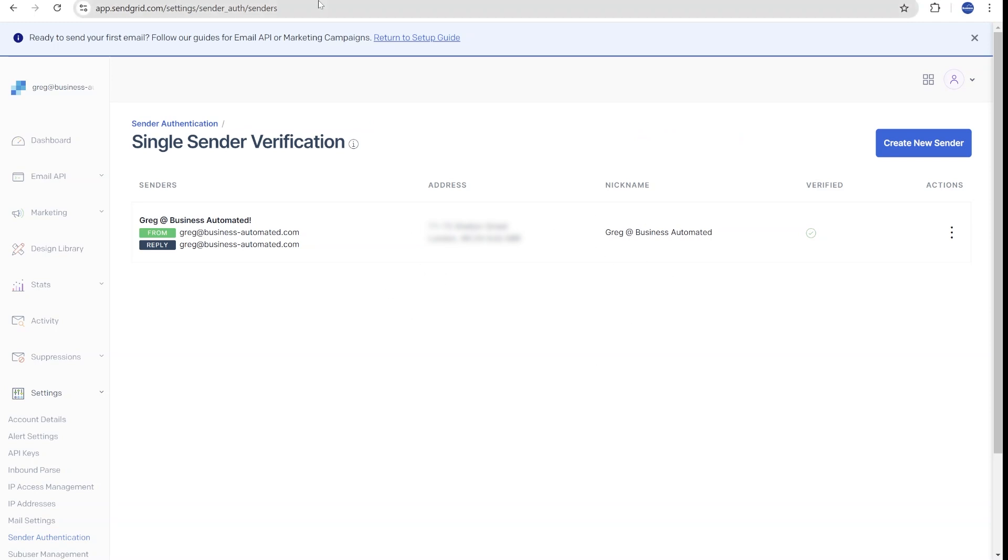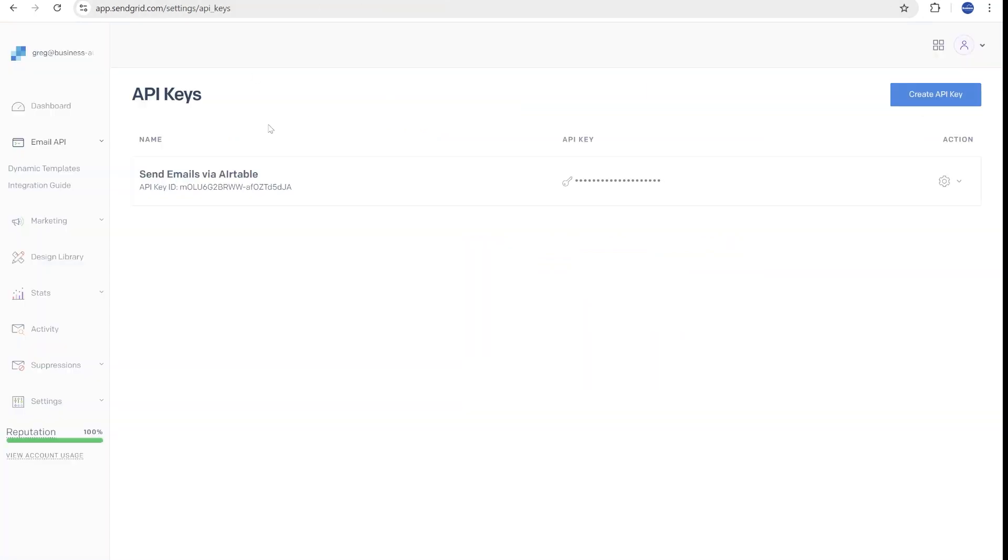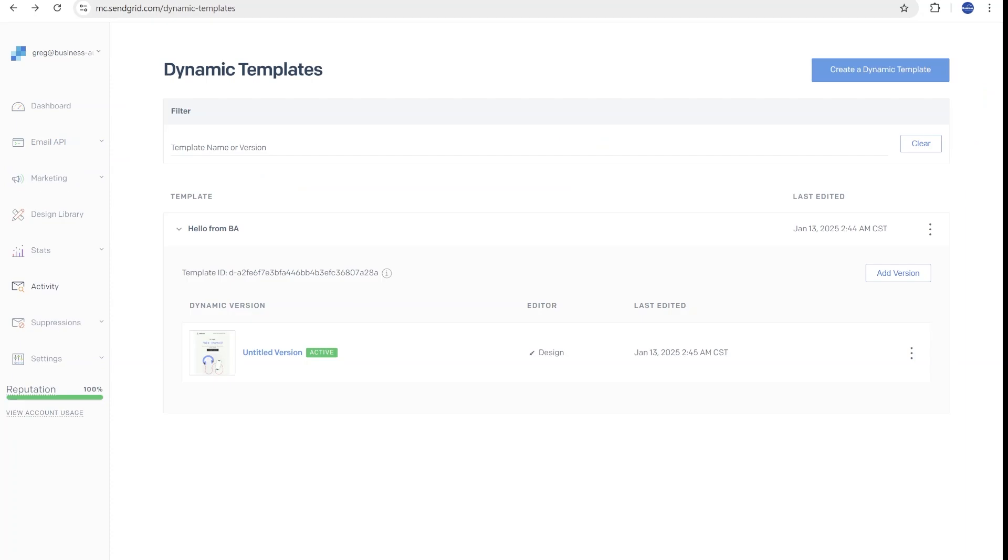Once you create a new sender over here, you will need to verify that you have permission to send emails from this account. Then the next step will be creating an API key, which we'll be using in the next steps inside of Airtable. After you have this one done, we will move on to setting up a custom template inside of SendGrid.